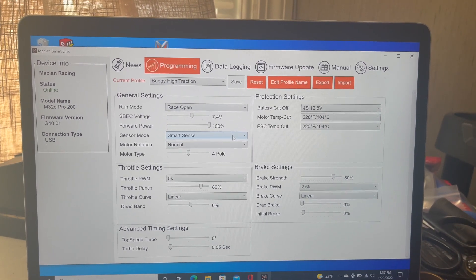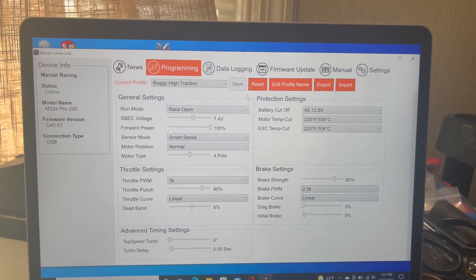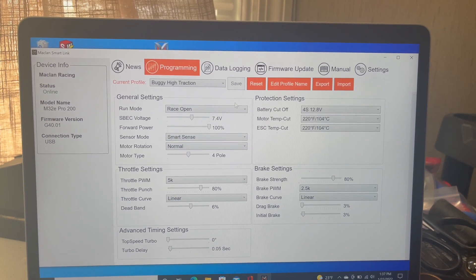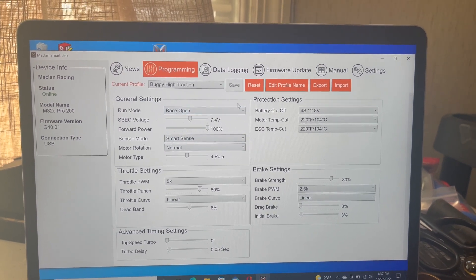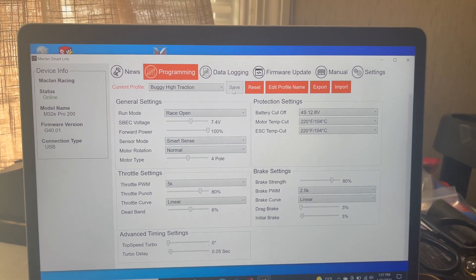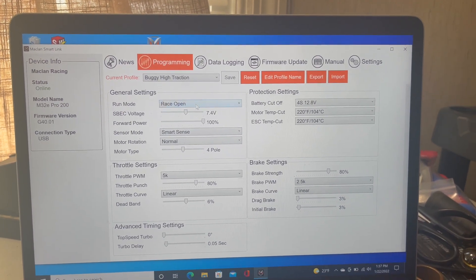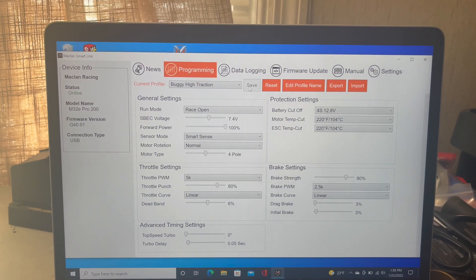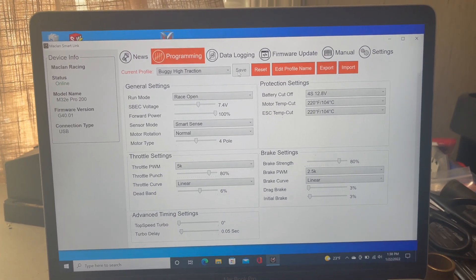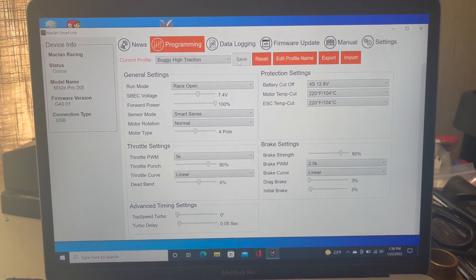Now you're ready to program your ESC to your preferences. After you're done, make sure to hit save. I didn't make any changes yet, so the save button is grayed out. After you've updated your settings, your ESC is ready to go.